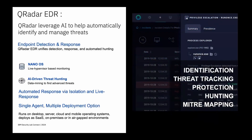In IBM, we have QRadar EDR — formerly known as ReaQta — as an endpoint threat detection and response solution. It uses artificial intelligence-driven behavioral analysis to detect and respond to advanced threats, protecting the organization from any kind of security breach. QRadar EDR utilizes its proprietary nano-OS technology to remain invisible to attackers while providing visibility into the system at the hypervisor level. It is the first and only hypervisor-based approach to an EDR solution, monitoring the system outside the OS from ring-1 level. It is designed this way to keep it invisible from any kind of malware.